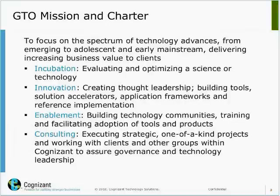That said, we don't only preach — we also do consulting projects directly with our customers, and support high-technology projects within our organization. So that's our mission and charter.